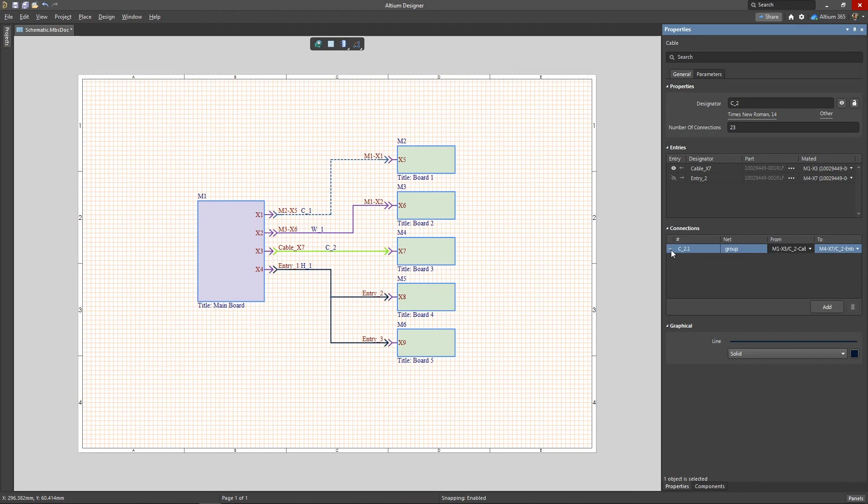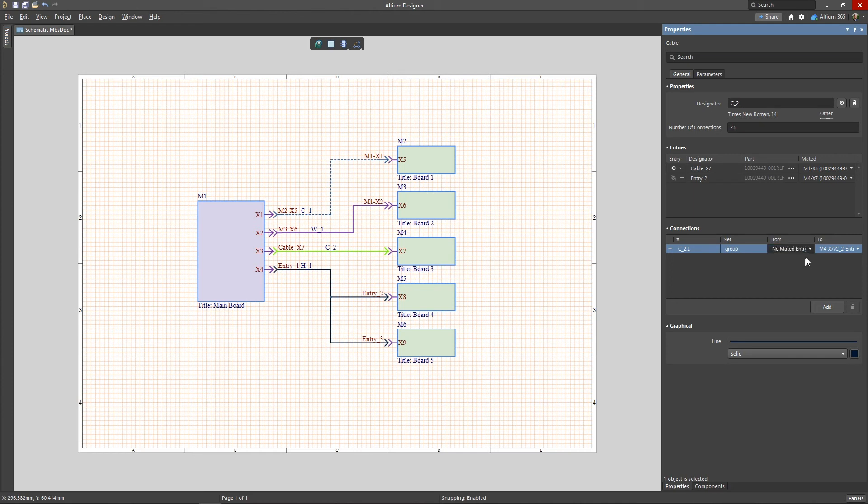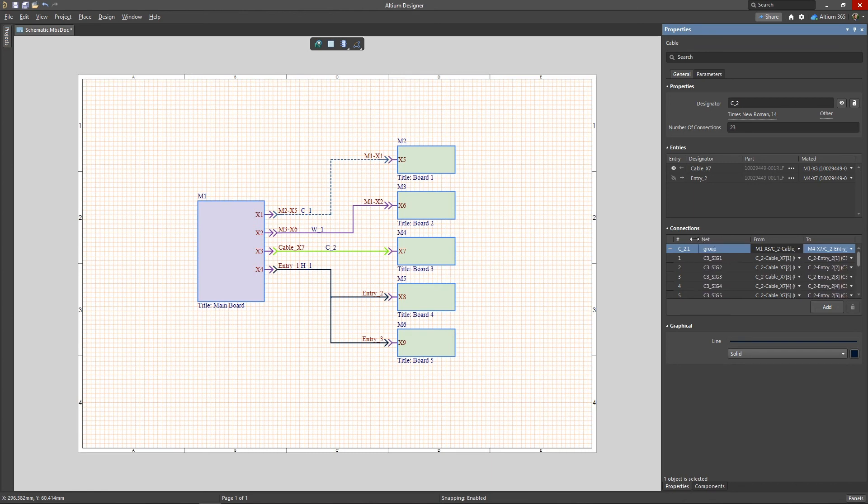However, in some cases, the Connections list may not show up after the assignment. You can update the Connection list manually. To do this, first select No Mated Entry from the drop-down menu in the From section, then return it to the original entry. After that, all connections will be displayed in the list.